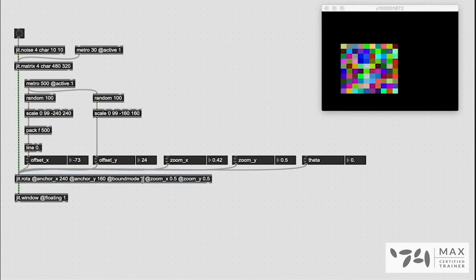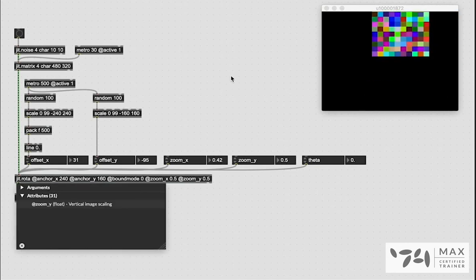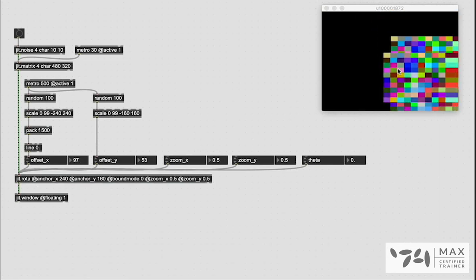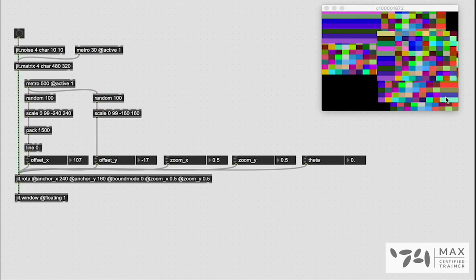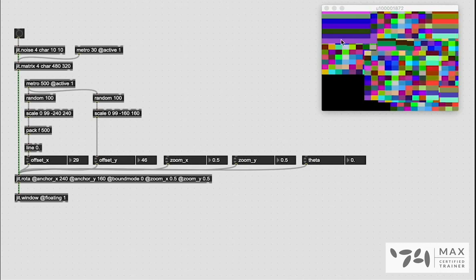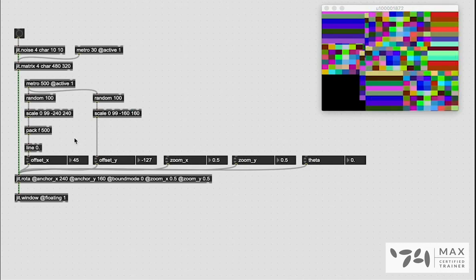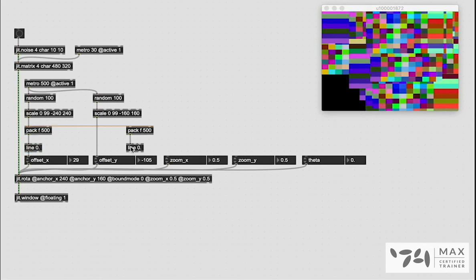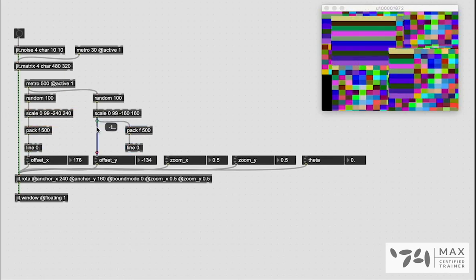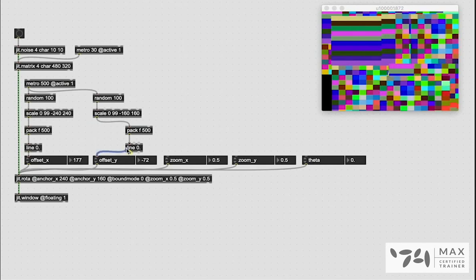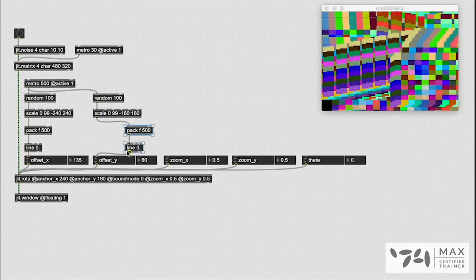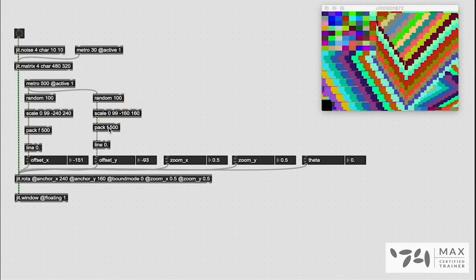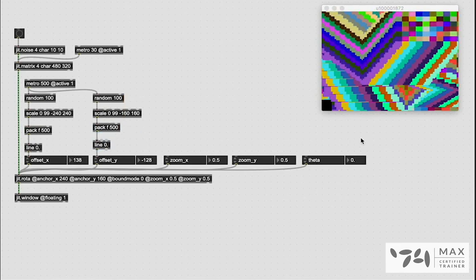And actually watch this. If we set bound mode back to zero, so it ignores it, it's going to leave behind those frames which kind of creates a cool interesting generative pattern drawing effect already. So we're going to leave that at bound mode zero. And we're going to copy our pack and our line again, and we're going to patch that in there for our y value as well. So now it is really sliding all over the place, which looks super cool.